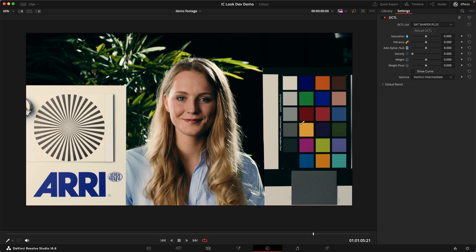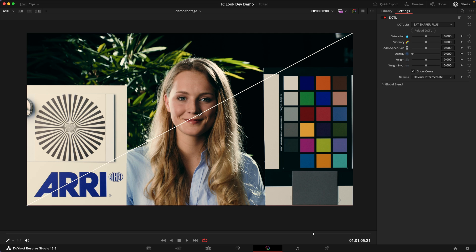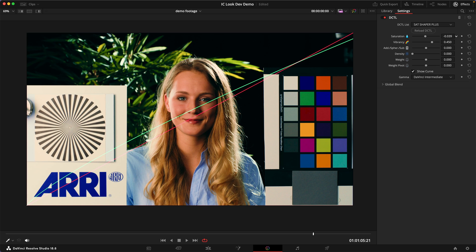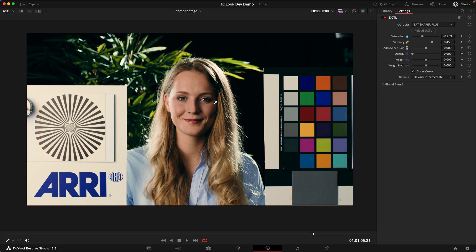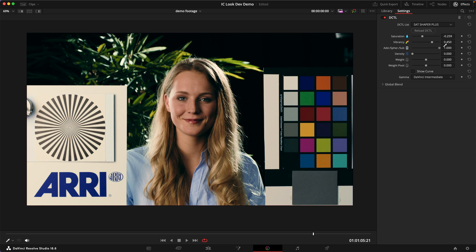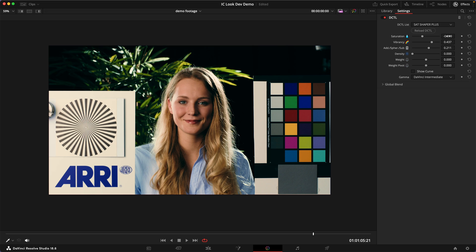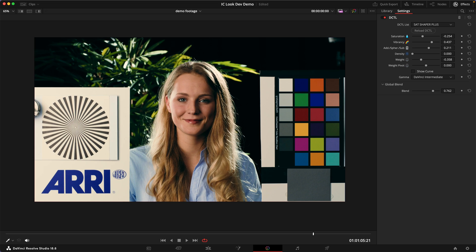My last ingredient for today is the Sat Shaper Plus. I'll turn on the curve so we can see better what we're doing. I just want to dial in some vibrancy — increase the colorfulness of the image — and then lower my saturation to compress the saturation values and get a little more colorfulness in the less-saturated parts, giving us healthier skin tones while not overly affecting the saturated colors. Somewhere between the spherical and subtractive modes is quite nice, and I'll back this off just slightly.